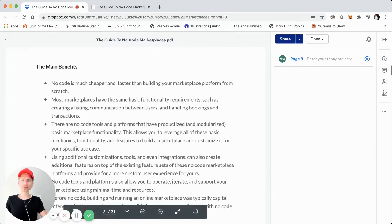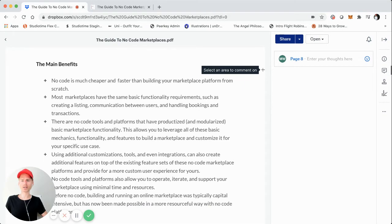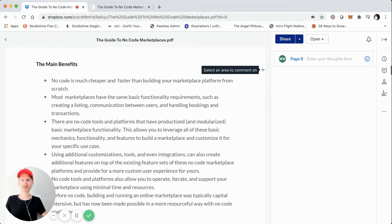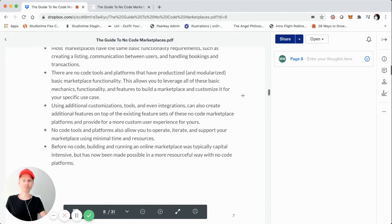There are no code tools that have product tiers and even modularized components for basic marketplace functionality. For instance, ShareTribe is a great platform to build a peer-to-peer marketplace — they specifically built a platform with a lot of this core functionality already created, so you don't have to rebuild it. You can simply leverage what they've built and customize it for your specific marketplace.